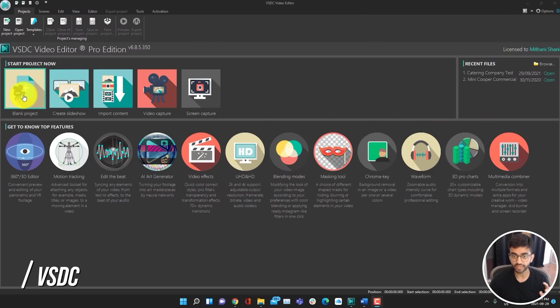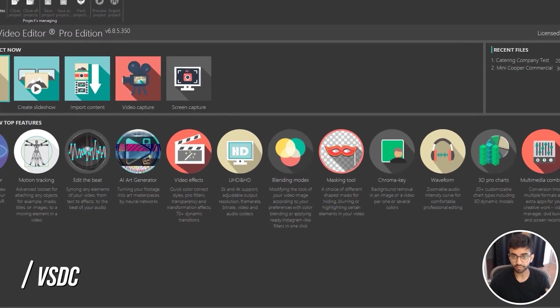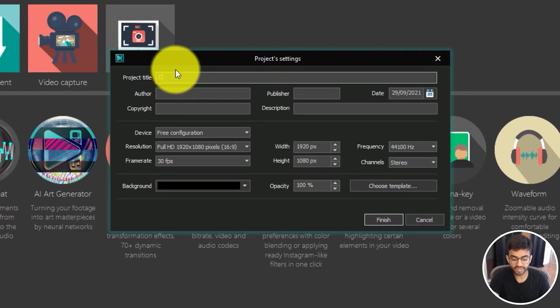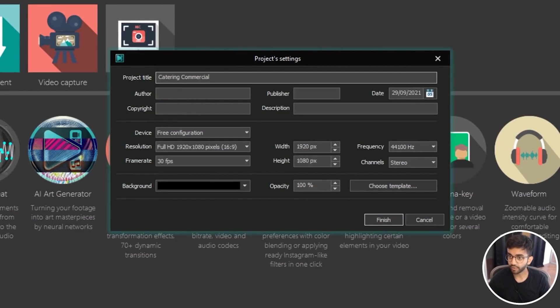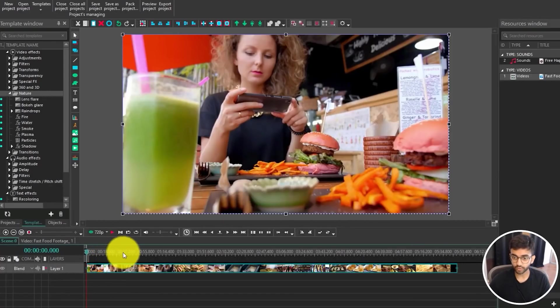Now if you like the idea of DaVinci Resolve, but you don't have the computer to run it, I would recommend VSDC. Now looks can be deceiving and VSDC looks like a very old program, but it's very powerful and is constantly being updated and it will definitely surprise you.